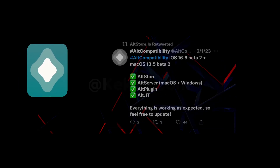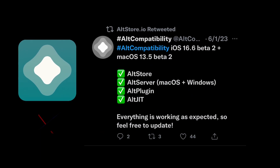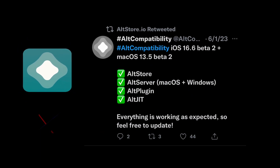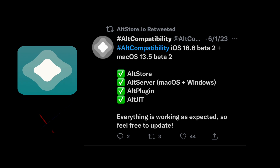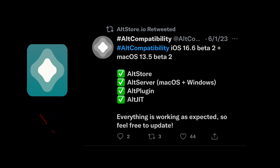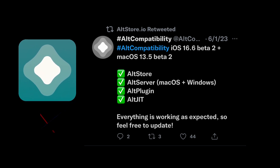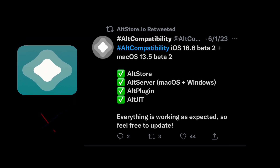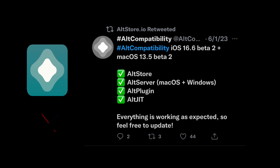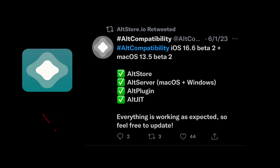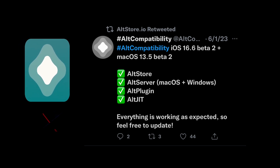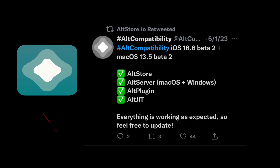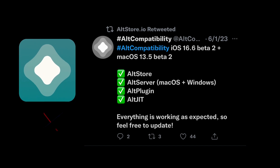On the other hand, for iOS 16.6 beta 2 and macOS 13.5 beta 2, Alt Store is fully compatible. Alt Server works smoothly on both macOS and Windows. Alt Plugin and Alt-Git are also functioning as expected. You can update your systems without any worries.